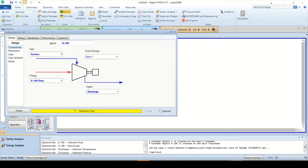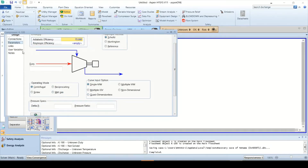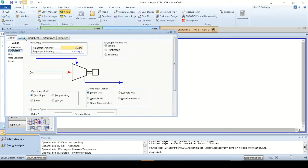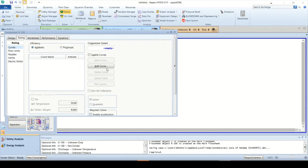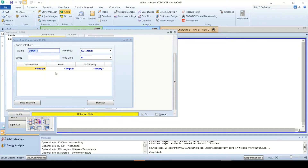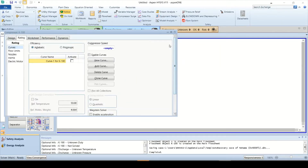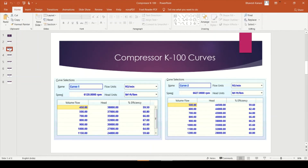The status bar is changed to yellow and shows the message: unknown duty. Click on the Parameter tab — the default operating mode is centrifugal compressor with curve input option as single molecular weight. Go to the Rating tab where there is an option to add a curve for the compressor. Click the Add Curve button. Curve 1 entry window will open. Select the flow units and head units as per the data available, enter the speed value for Curve 1, and add points for volume flow, head, and efficiency. You can pause the video and make entries for all points for Curve 1 as shown on screen. Close the Curve 1 window, add another curve, and repeat the steps for all remaining 5 curves. Pause the video and define all 6 curves as per the data available on screen.